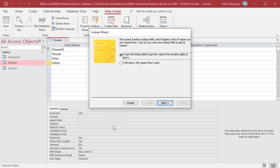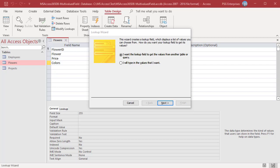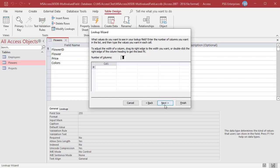The lookup wizard creates two types of lists depending on the choices you make in the wizard. You can get the values from another table or type the values. Select I will type in the values that I want and then click on Next. Enter the values in the column and click on Next.